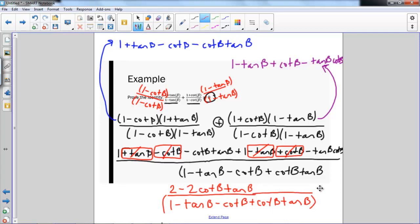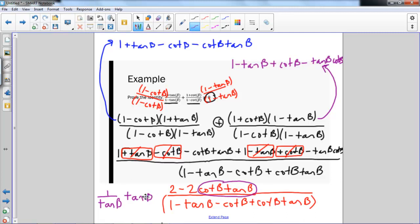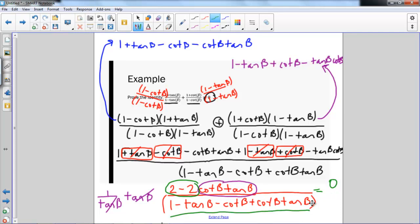You might wonder how we're going to get this equal to 0. If I rewrite cotangent in terms of tangent, I have 1 over tan beta times tan beta. The two tangents cancel, leaving 2 minus 2, which equals 0. So the numerator is 0, and 0 over anything equals 0. The final answer is 0, which is exactly what we needed, and we're done.